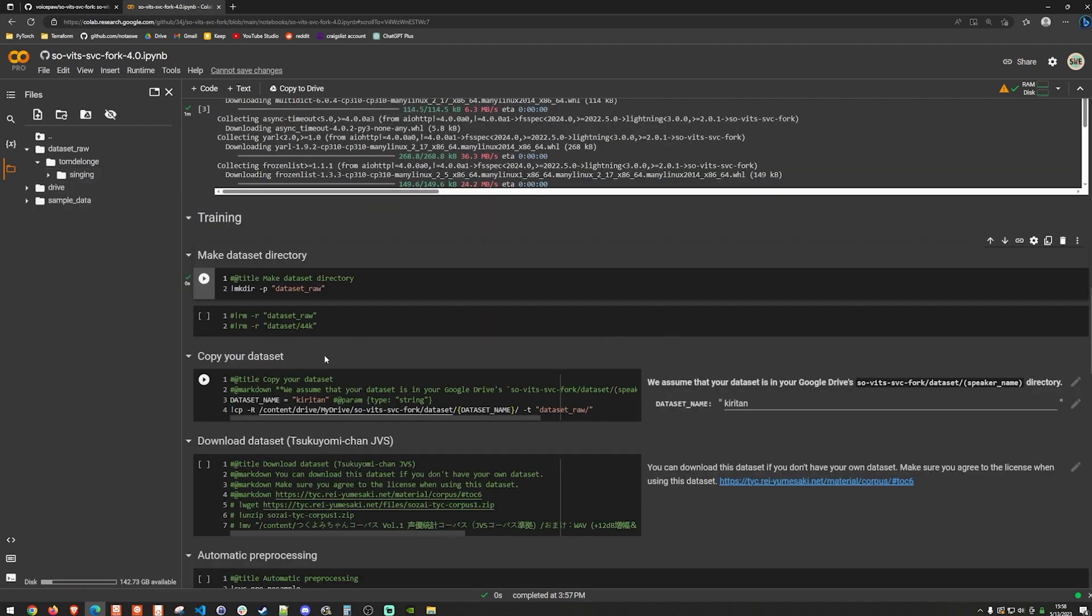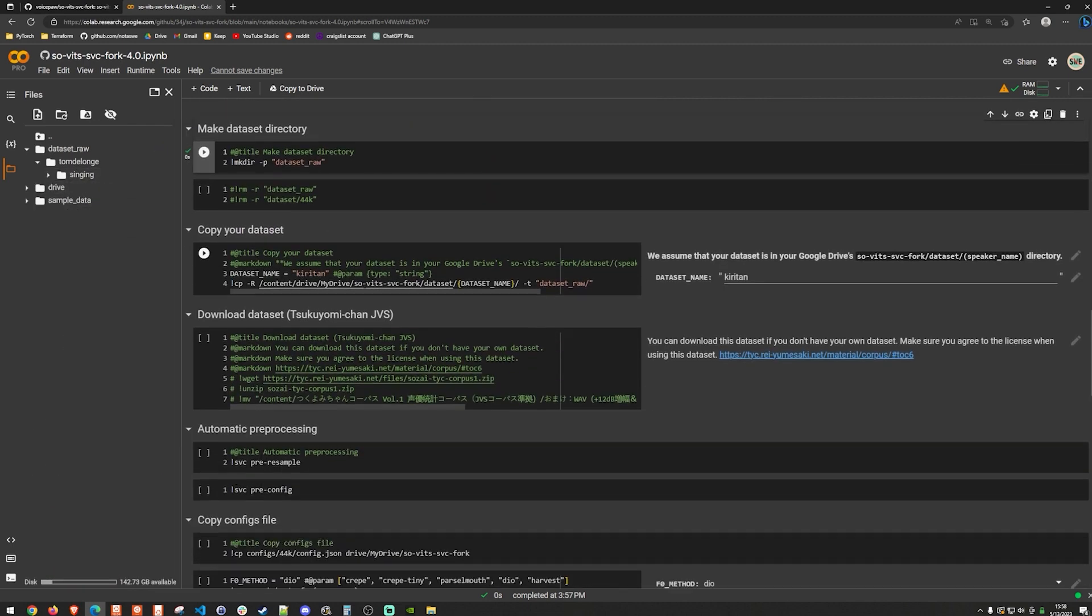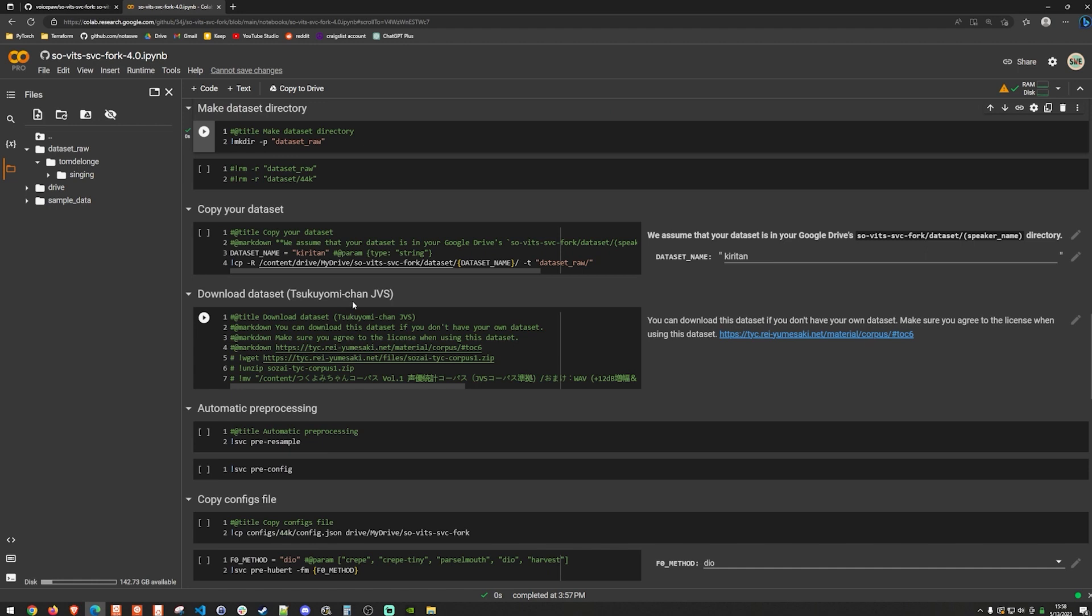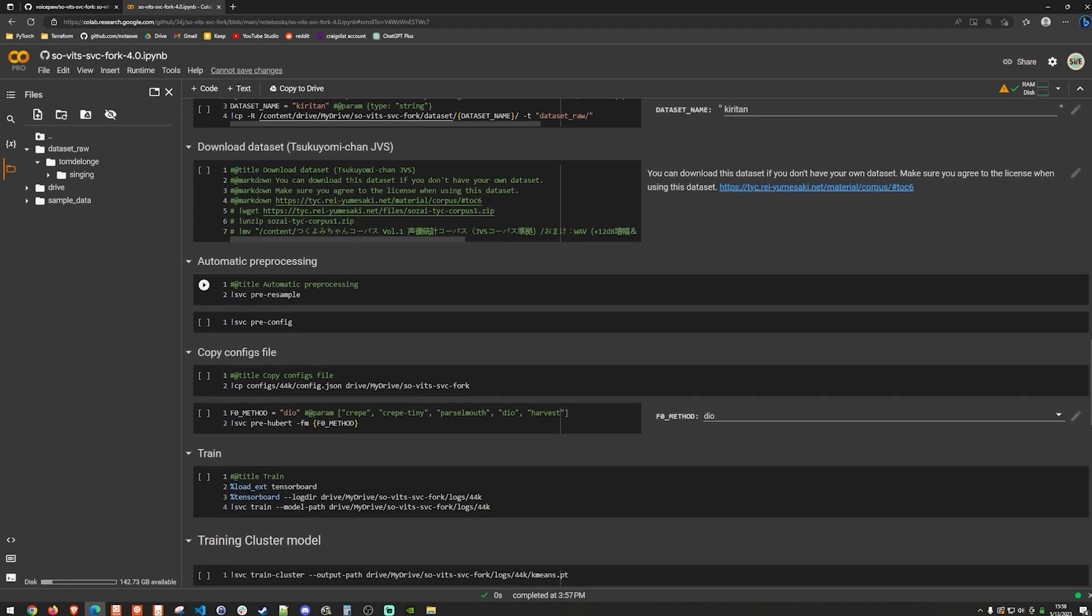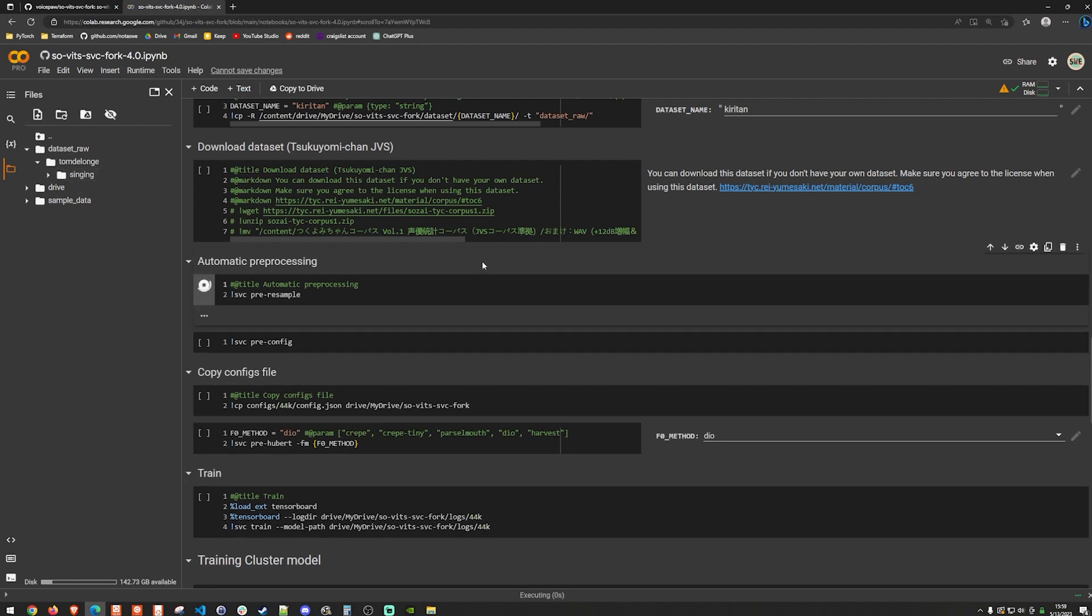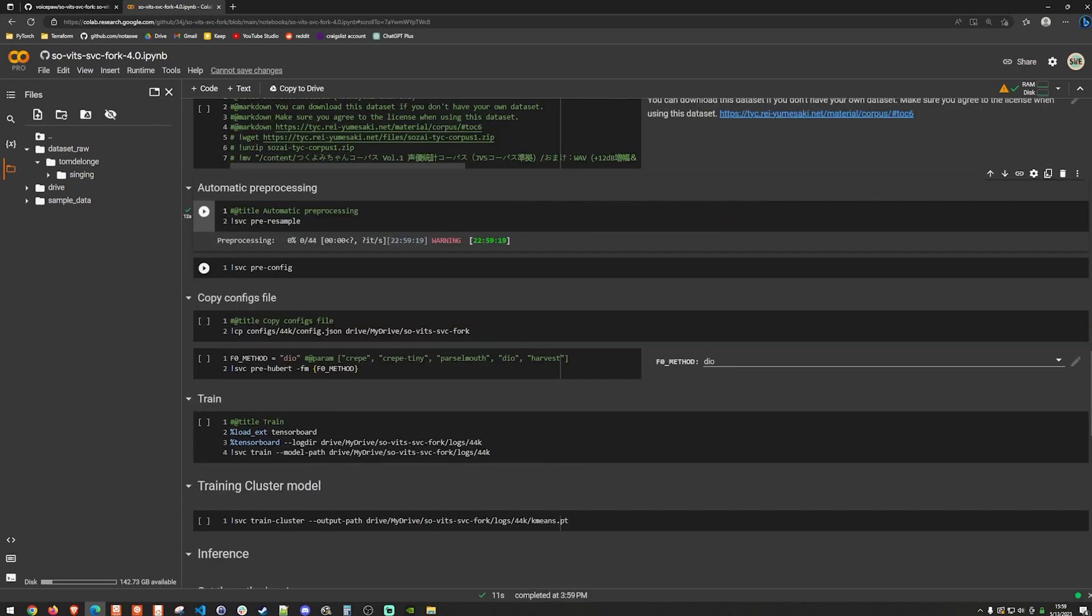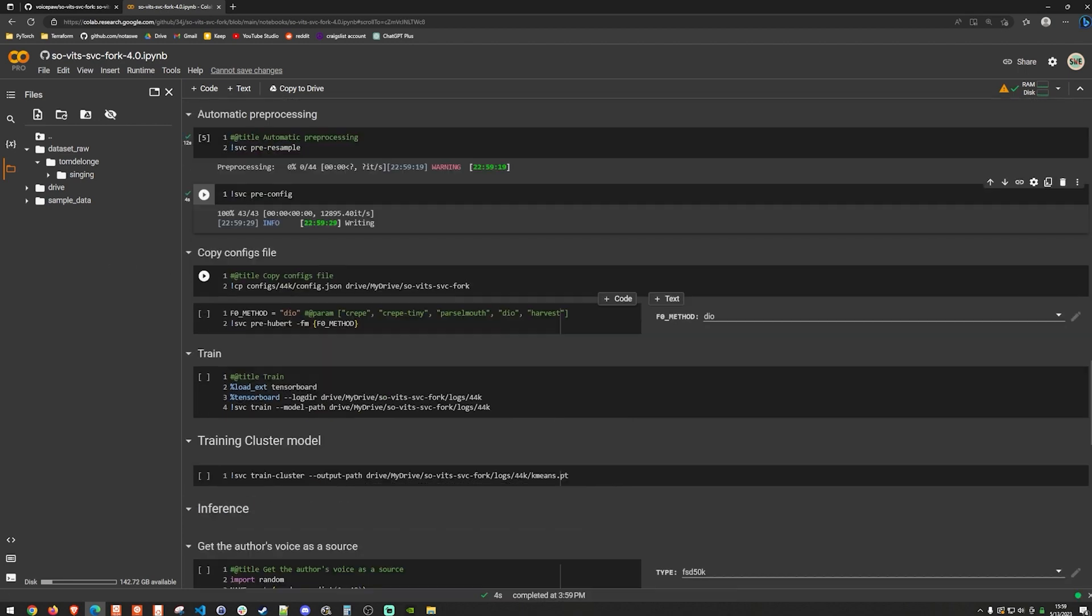So I actually skip this part, this part. And then I kind of just go right to the automatic pre processing. So that'll do a few things. I think it copies those files somewhere else. And I'll just go ahead and hit the go button here. And then we'll hit the pre config. And then we will do the copy of the config file, which I will then edit here in a moment.